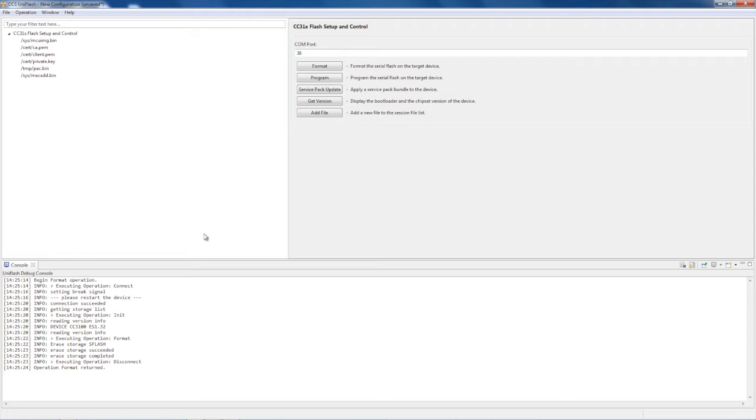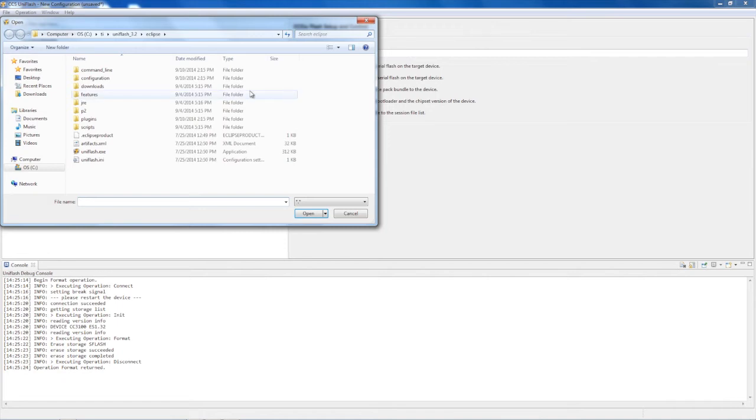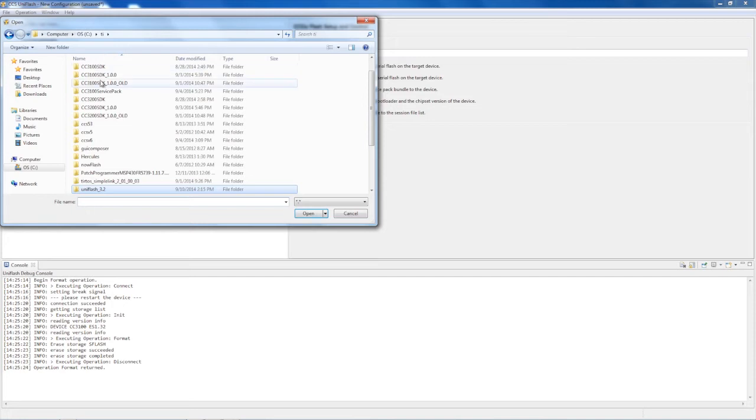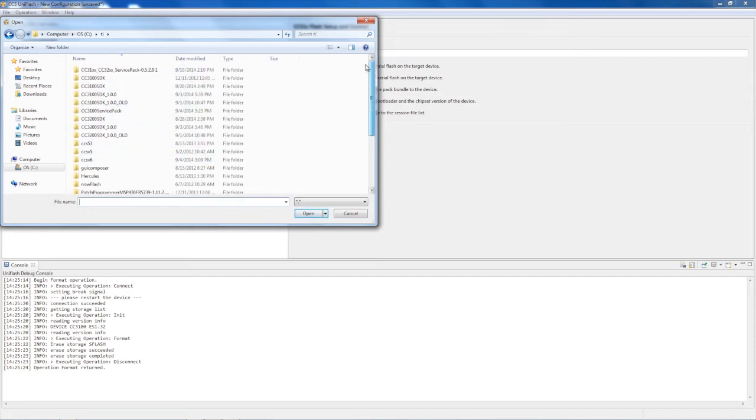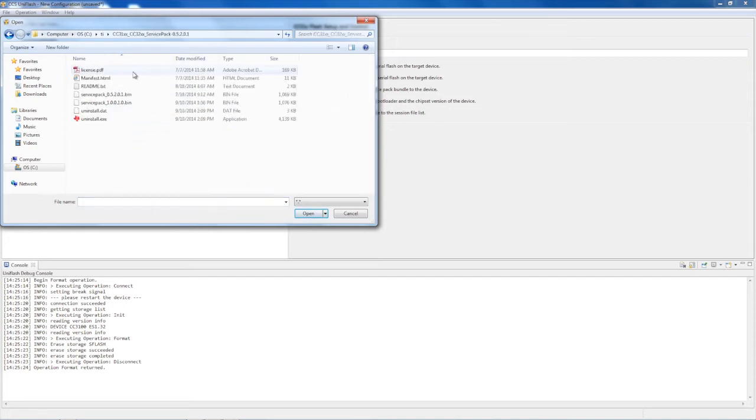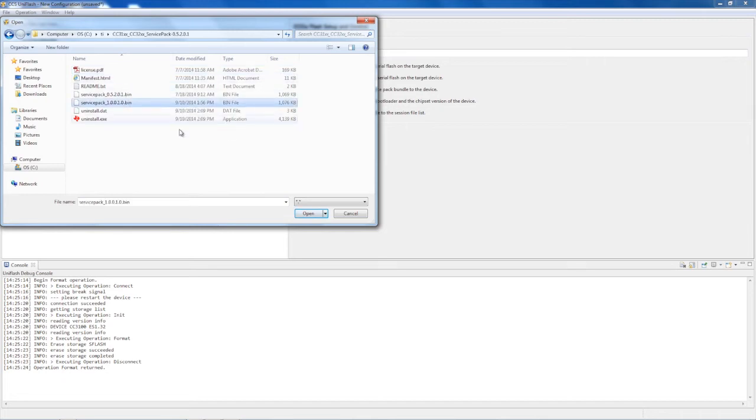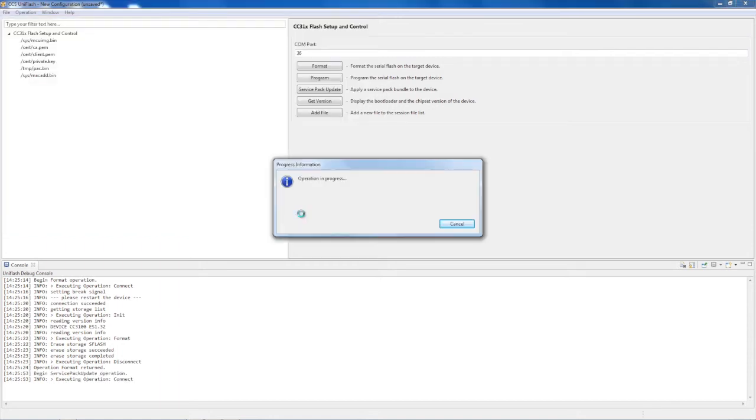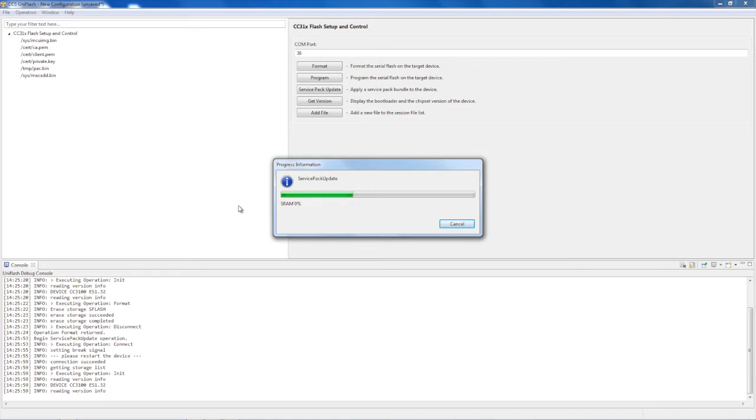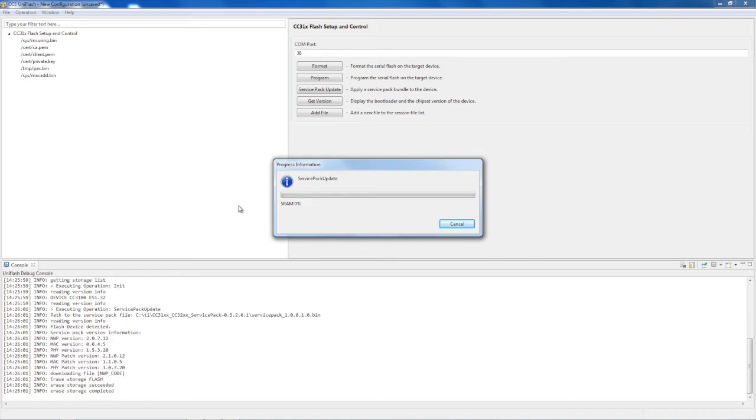Once this operation finishes, select the Service Pack Update button, then navigate to the folder where you saved the CC3100 SDK Service Pack Update, which contains the latest firmware. Click the service pack binary file, named service_pack_1.0.0, or whatever is the latest version number, .bin, and select Open. During the installation, you will be prompted to restart the board again. When you see this prompt, hit the SW2 button on the CC3100 booster pack to restart the board like before. Make sure the installation finishes successfully.